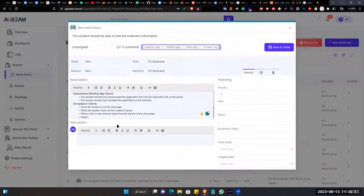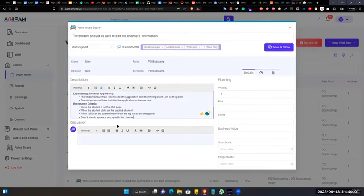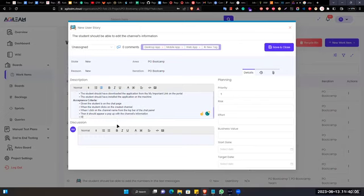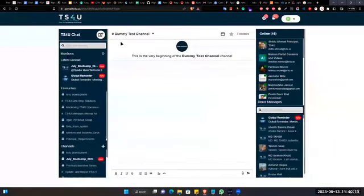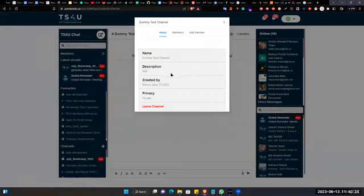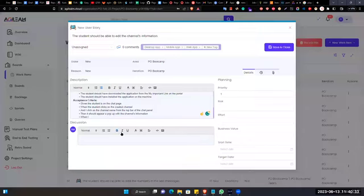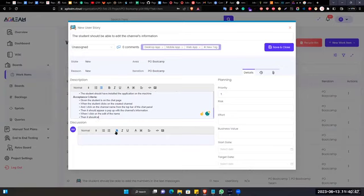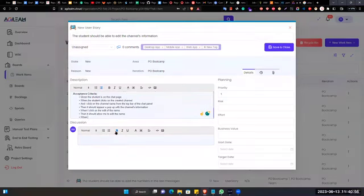Then it should appear a pop-up. I click on the name and description. Right now I cannot edit these things. We can add this into the enhancement. When I click on the edit icon of the name, it should allow me to edit the name.